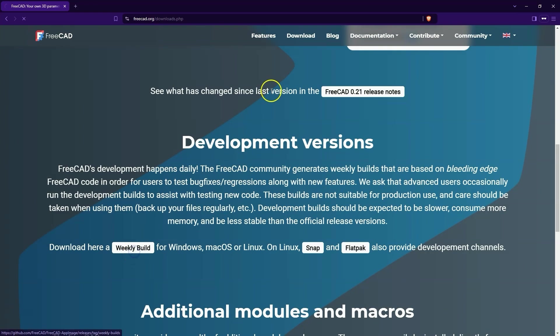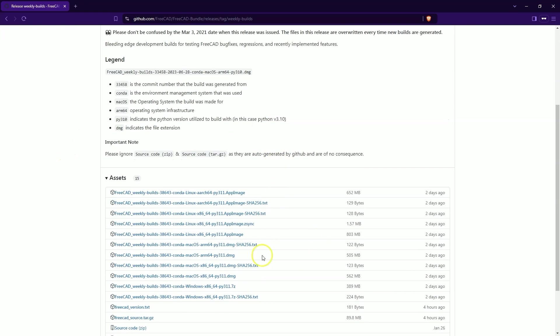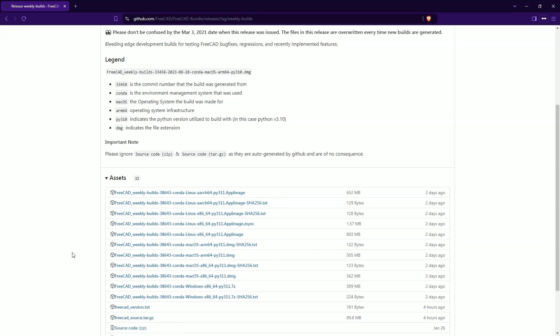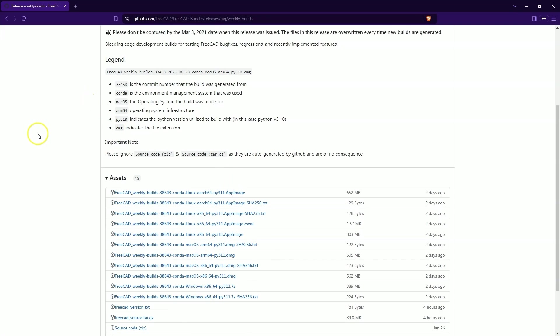We click here on Weekly Build. We download the latest developmental version. At this moment, the latest developmental version is version FreeCAD 1.0 RC1. If you are using Windows, download this file. After extracting the archive, you can already use this version. This version does not need to be installed. We simply download, unpack the archive, then go to the bin folder and run the file FreeCAD.exe from the bin folder.